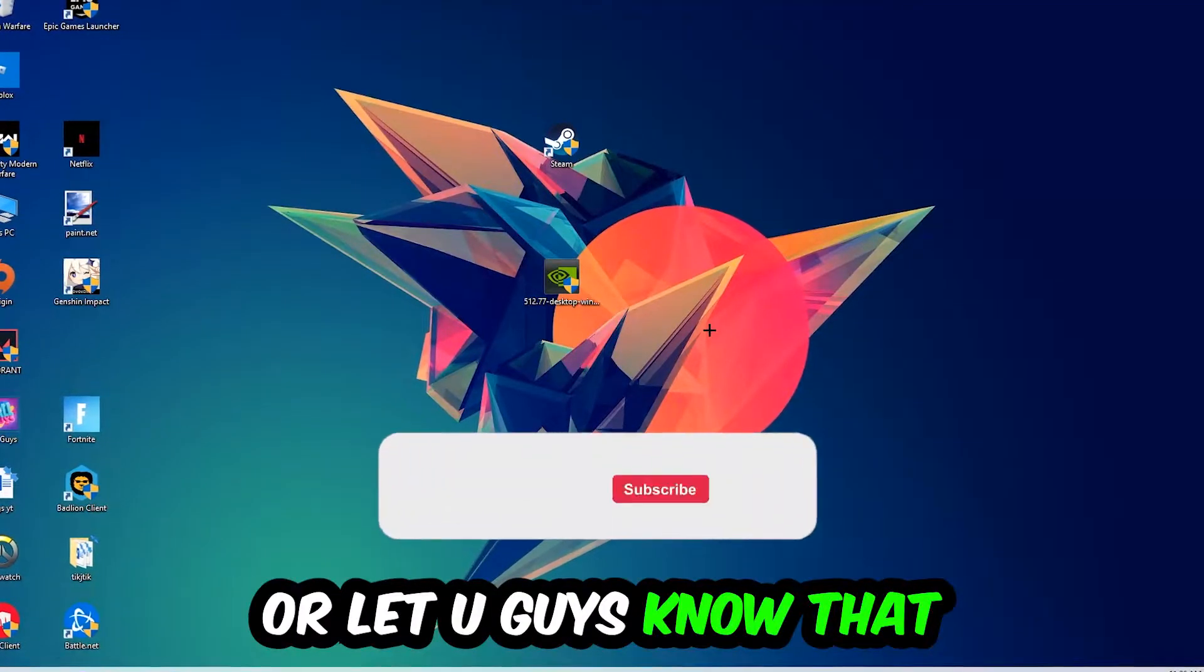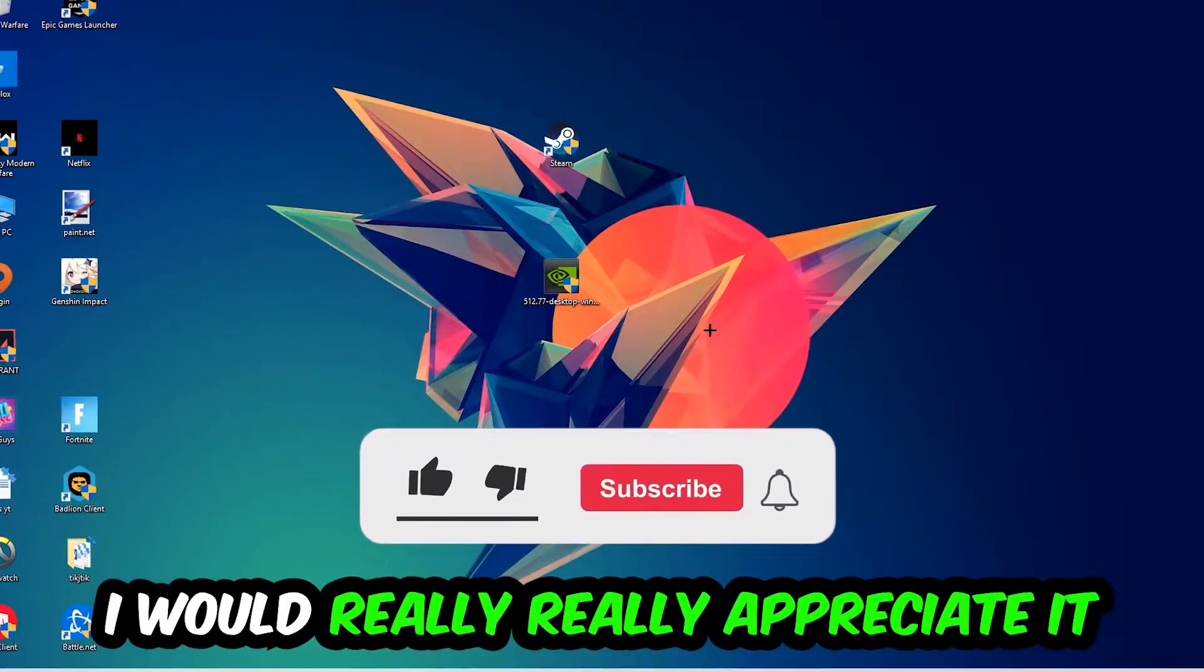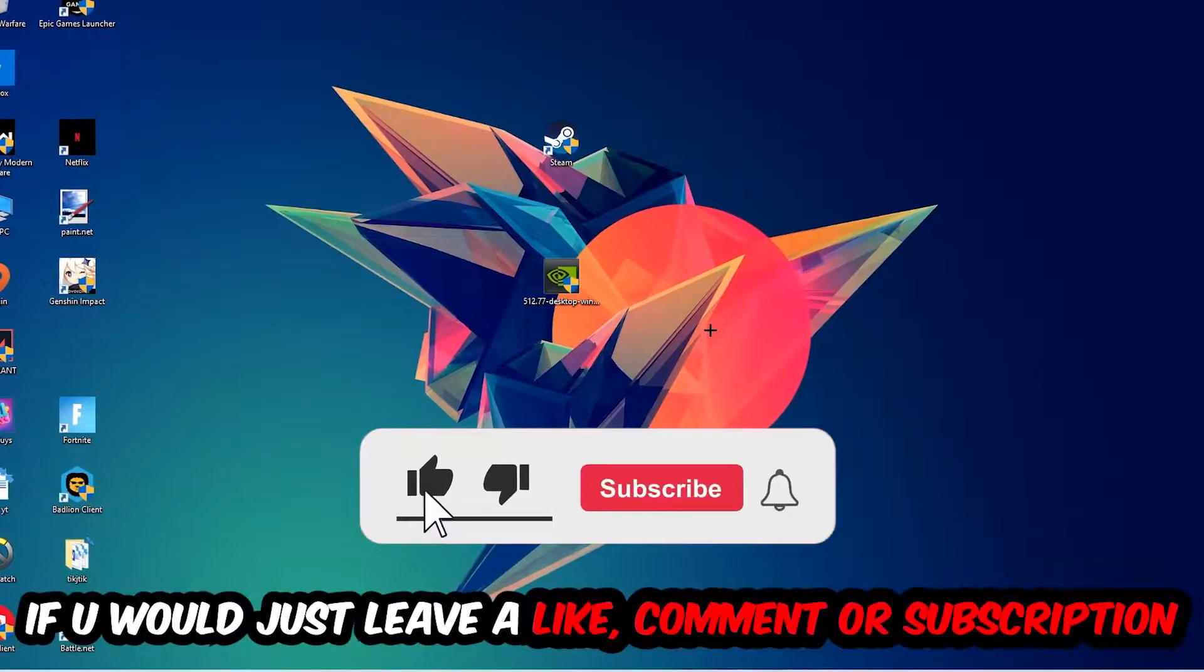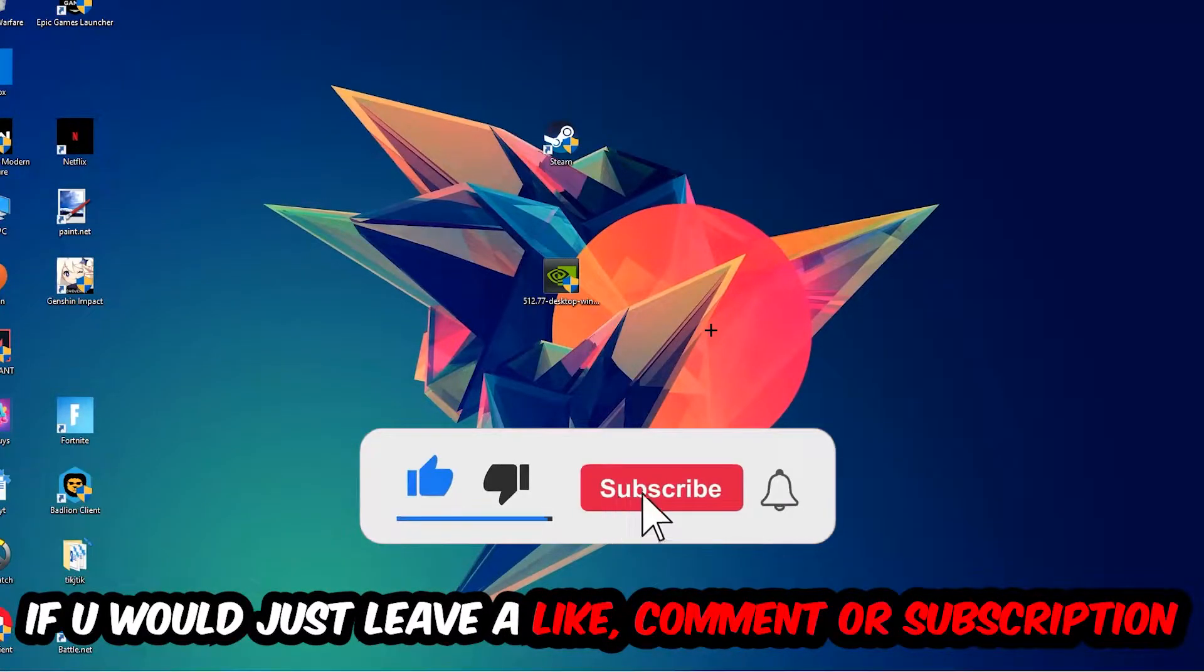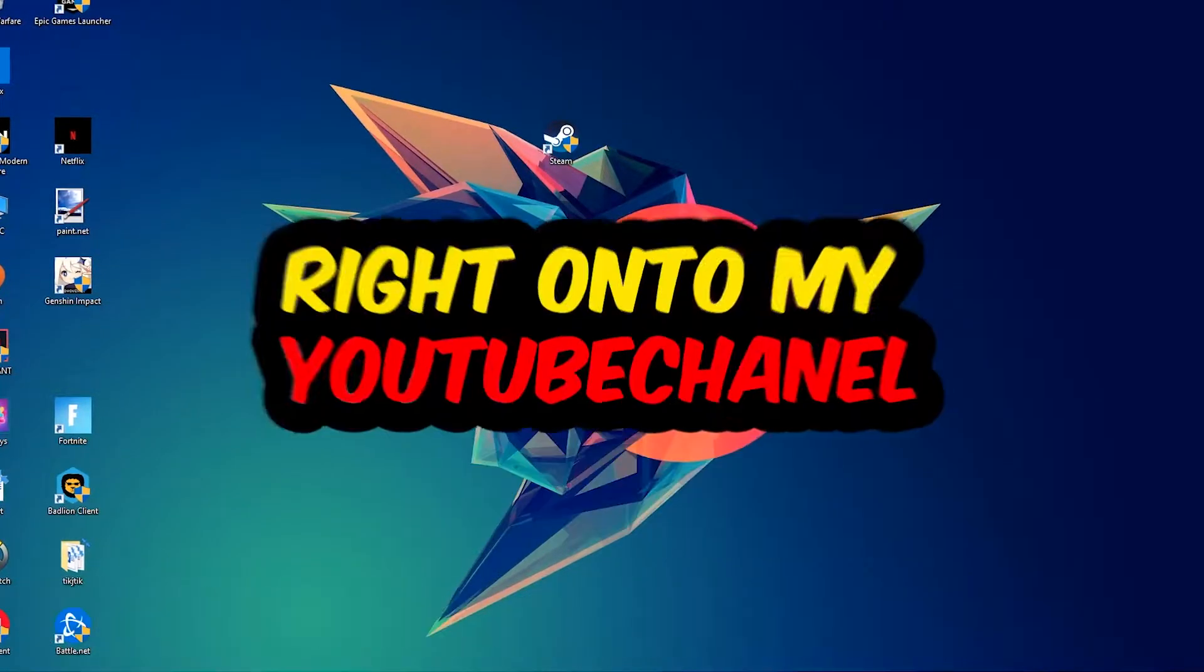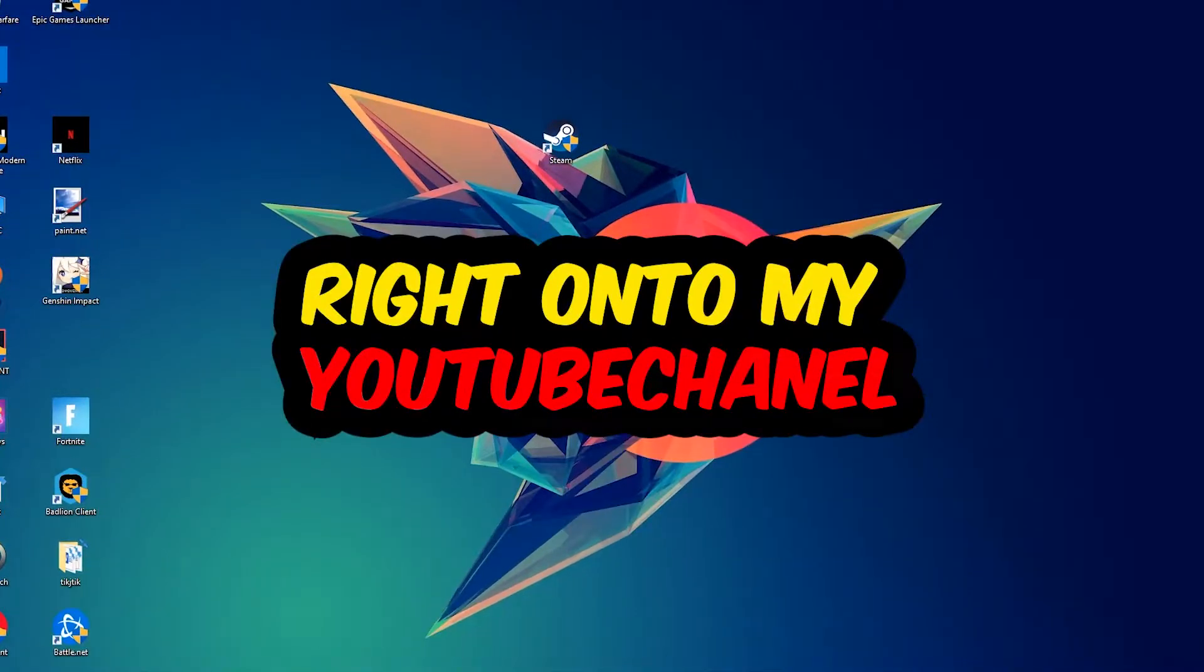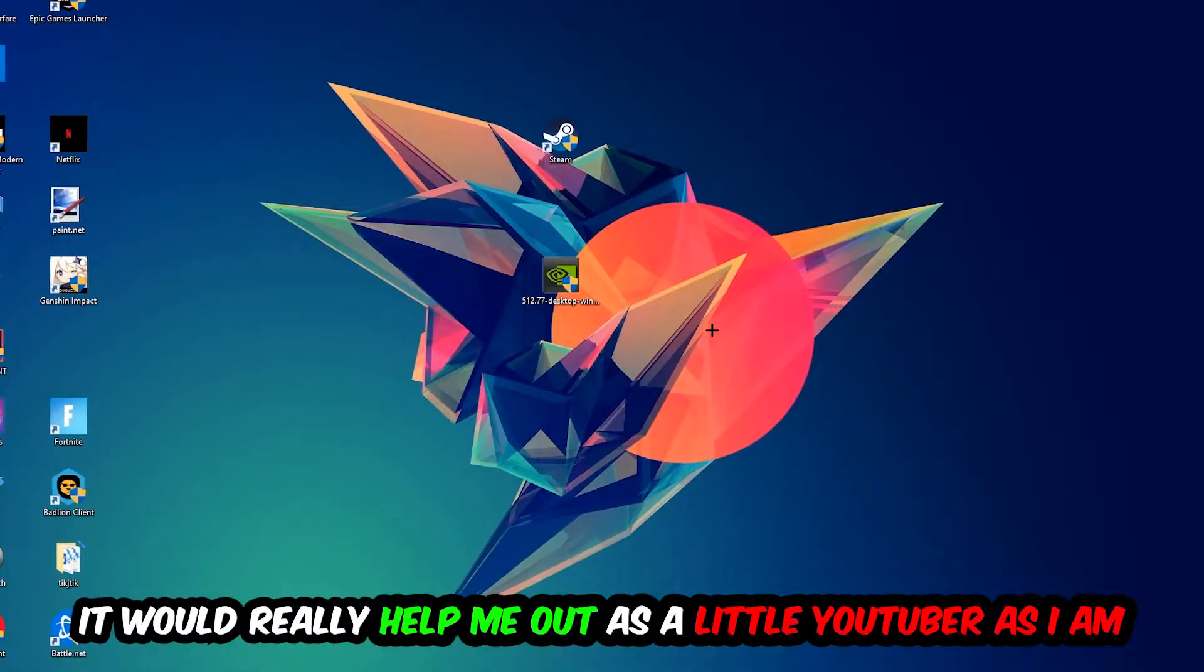Before we start, I just want to let you guys know that I would really appreciate it if you would leave a like, a comment, or a subscription on my YouTube channel. It really helps me out as a little YouTuber.